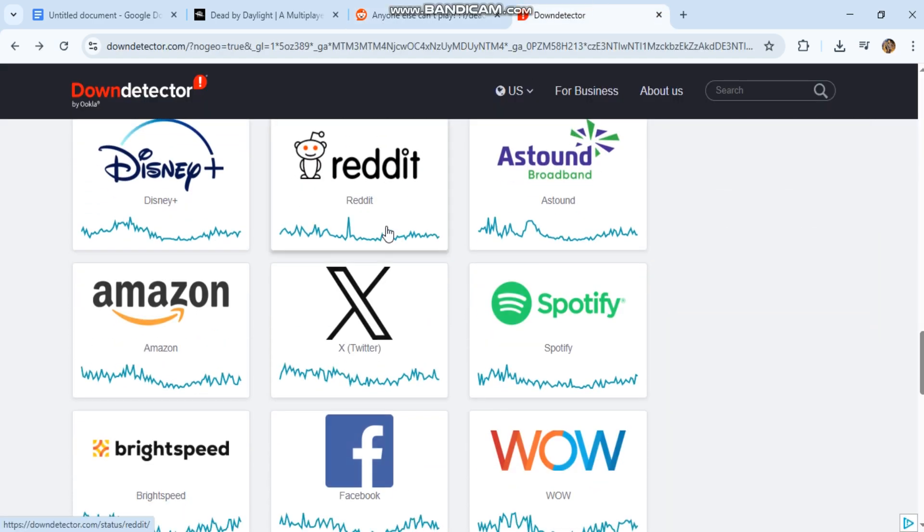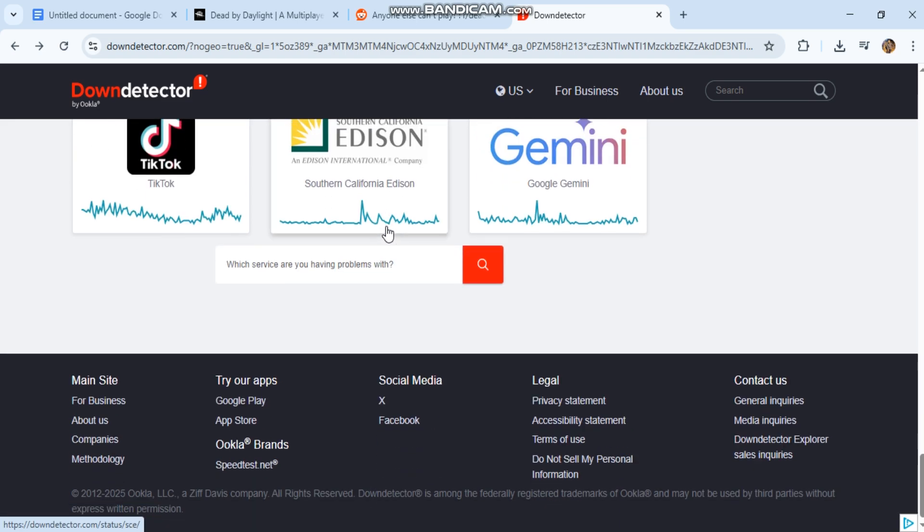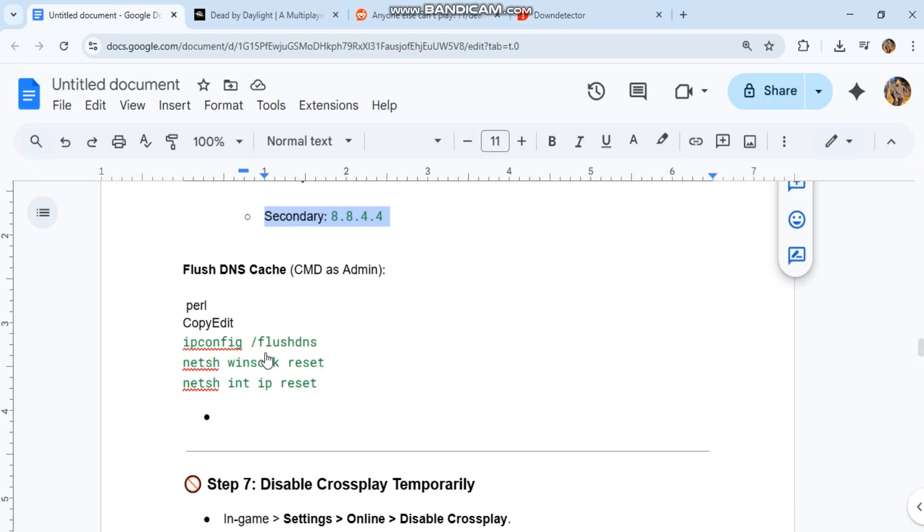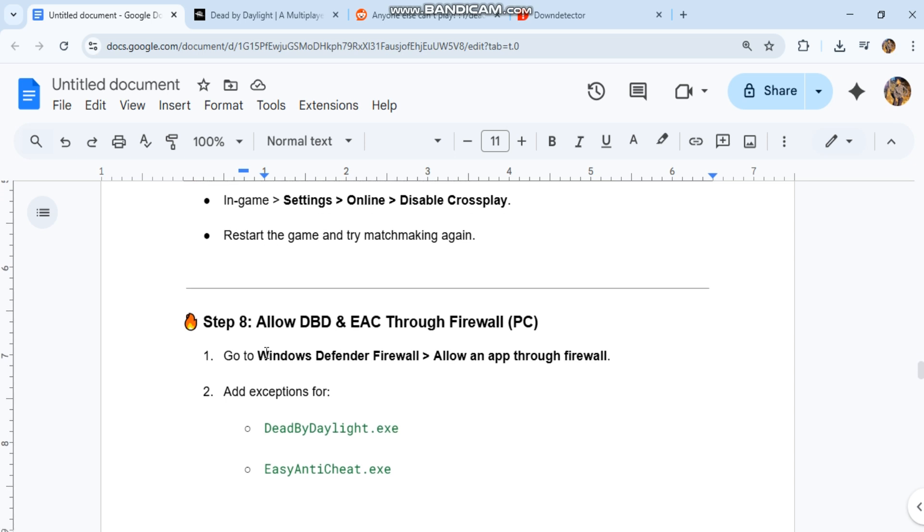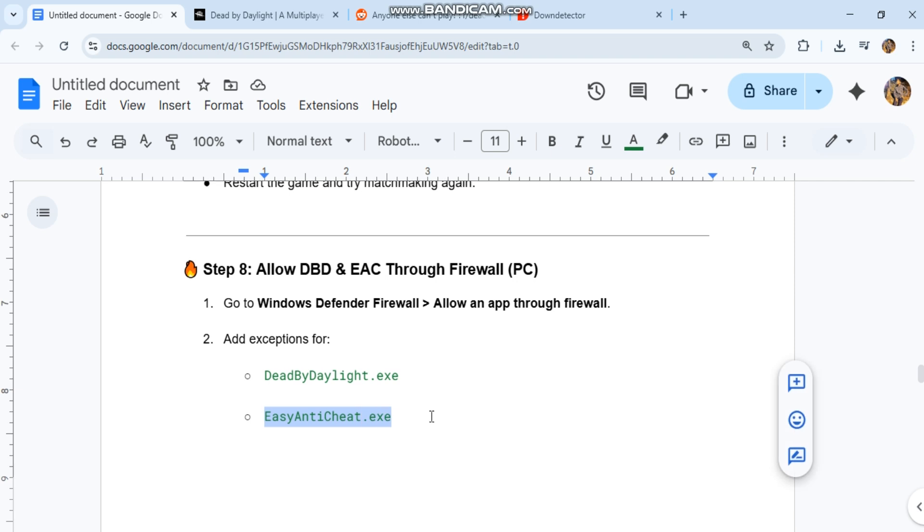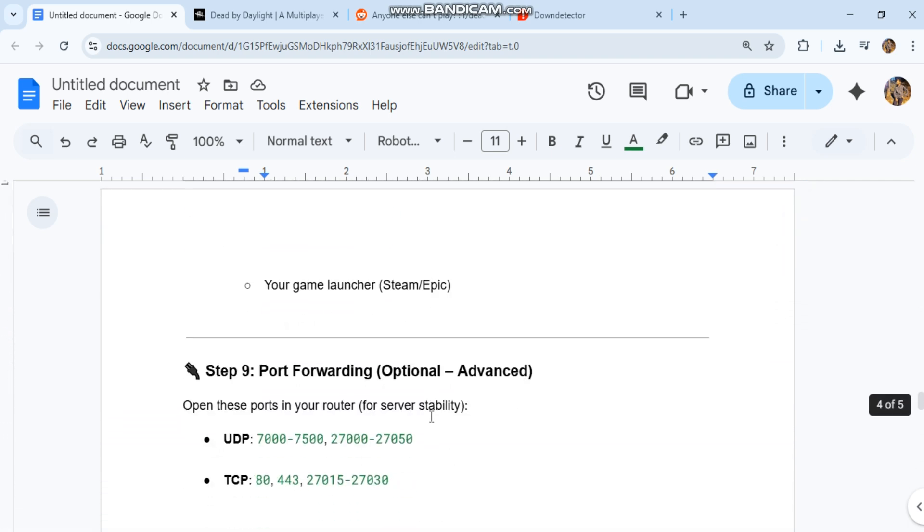Step eight: allow DBD and EAC through firewall, PC. One, go to Windows Defender Firewall, allow an app through firewall. Two, add exceptions for deadbydaylight.exe, EasyAntiCheat.exe, your game launcher - Steam or Epic.